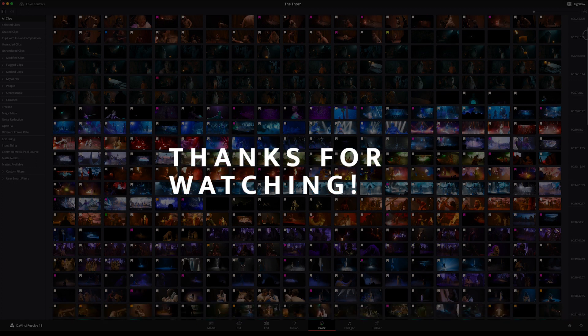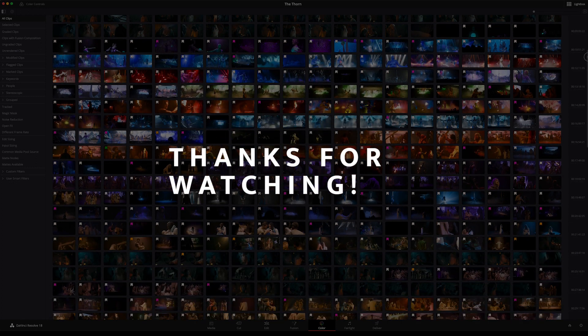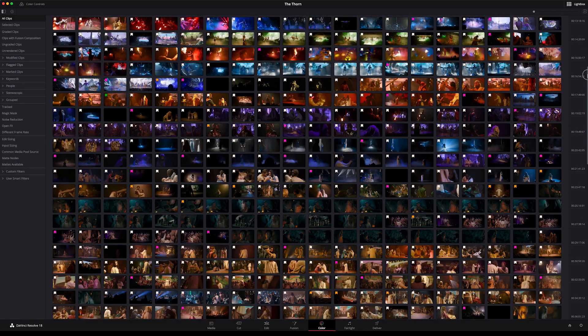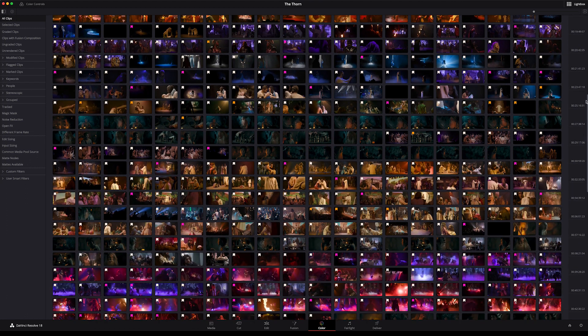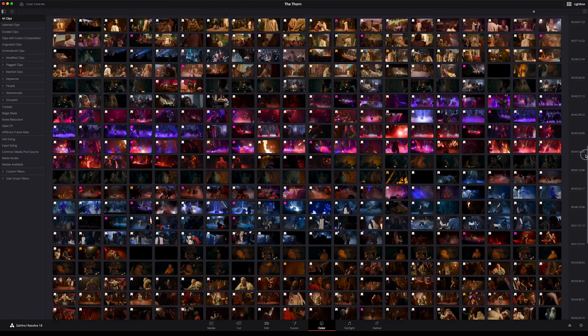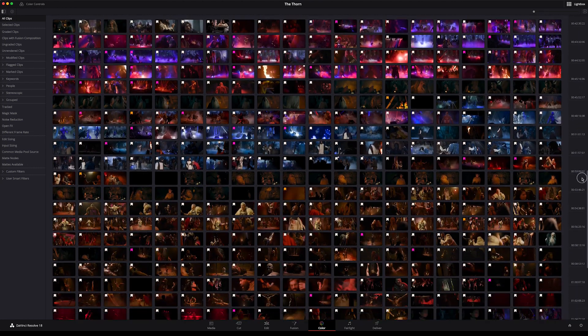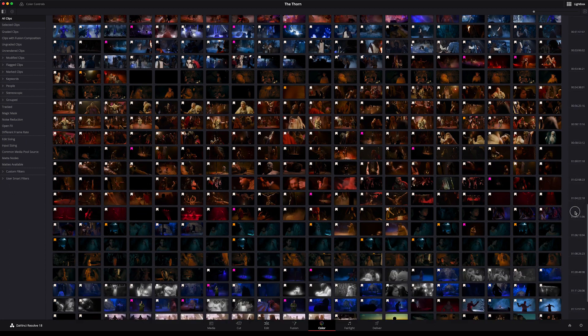Thank you all for watching. Hopefully this has been helpful and possibly even mildly entertaining. If you enjoyed it, please subscribe and hit the like button. If you have any thoughts or comments I would love to hear from you — leave me a comment. See you next time.